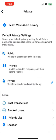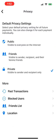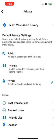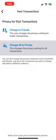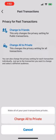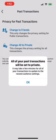By now, most people have set their Venmo transactions to private by default, but this only sets future transactions to private. If you have existing public transactions, choose Privacy for Past Transactions and Change All to Private.